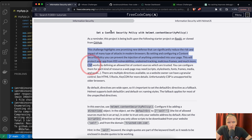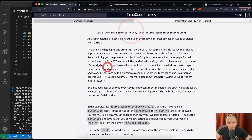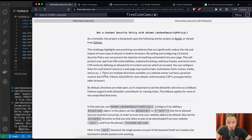CSP, Content Security Policy, works by defining an allowed list of content sources which are trusted. You can configure them for each kind of resource a web page may need — scripts, style sheets, fonts, frames, media, and so on. There are multiple directives available so a website owner can have granular control.